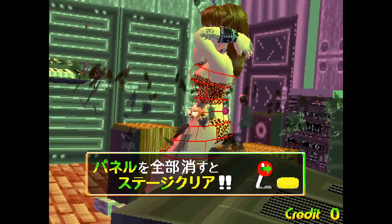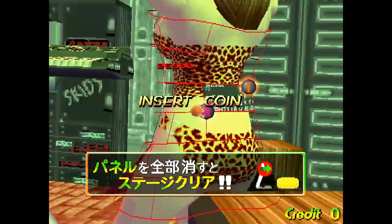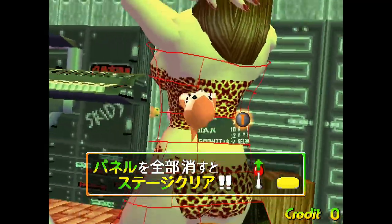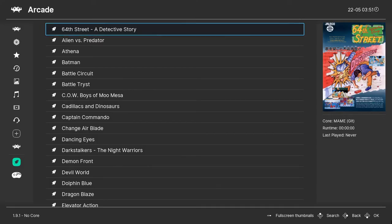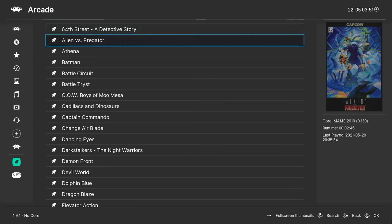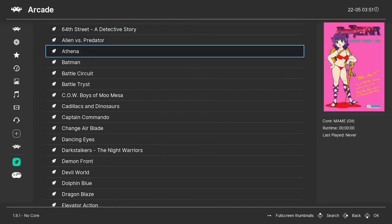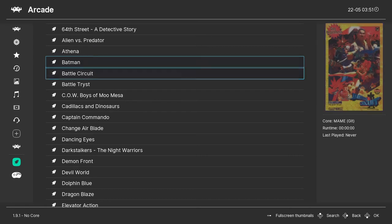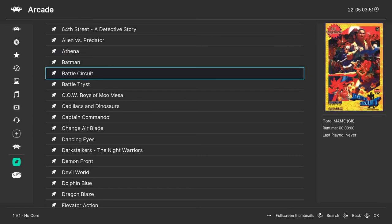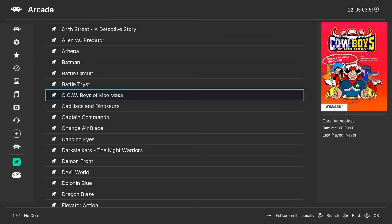Neo Geo games also work on this but you do need to have a Neo Geo BIOS file in the folder with the Neo Geo ROMs. Now I won't say where to find ROM files in this video but if you do a quick google search you can find what you want very easily.